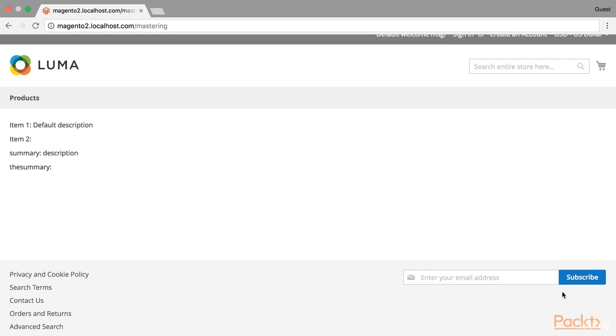Basically in Magento 2 you can replace blocks by removing the original block and adding another block instead.